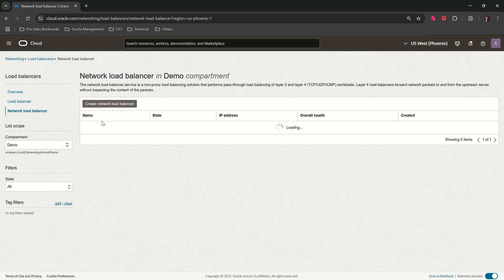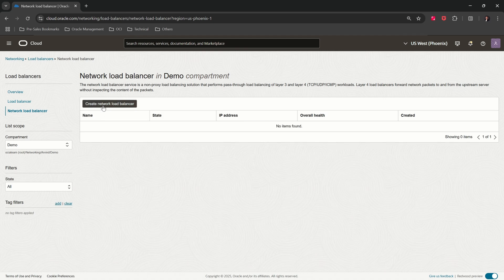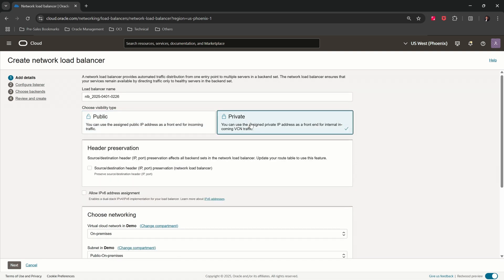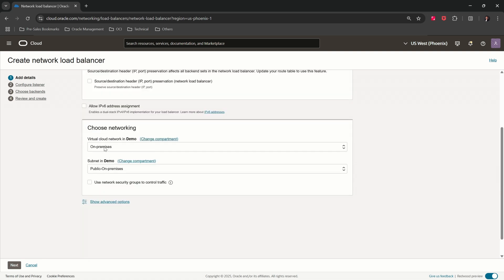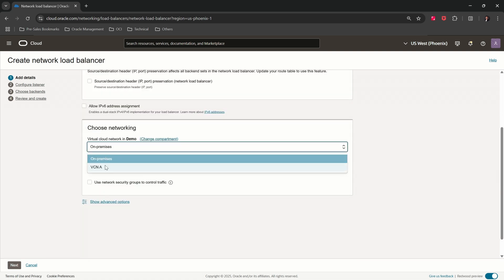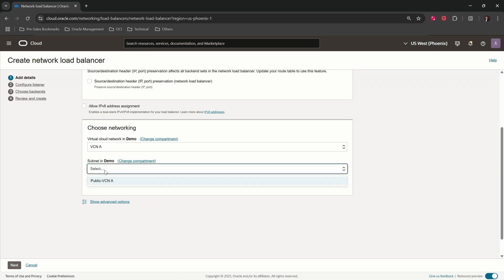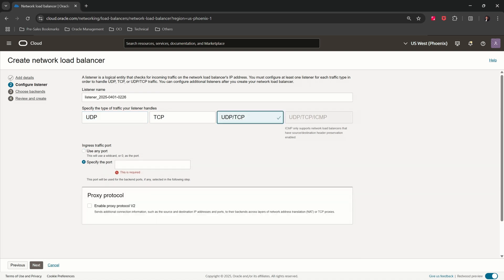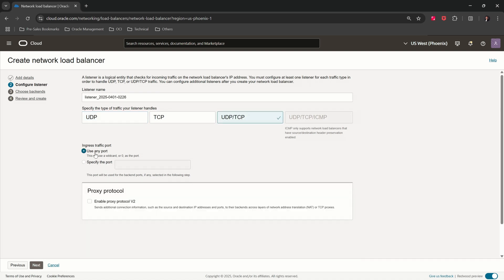Click on Create Network Load Balancer. Let's have the system generated name. Visibility type: Private. Select the VCN and subnet. Click on Next. Select the protocol for the listener. I select any port for this demo. Go Next.